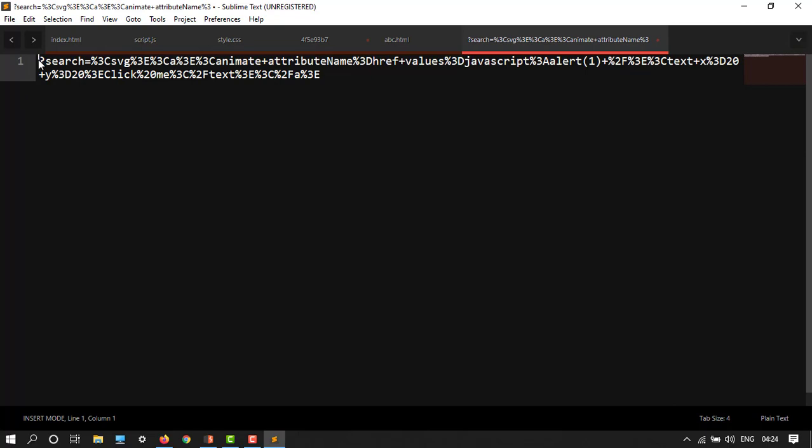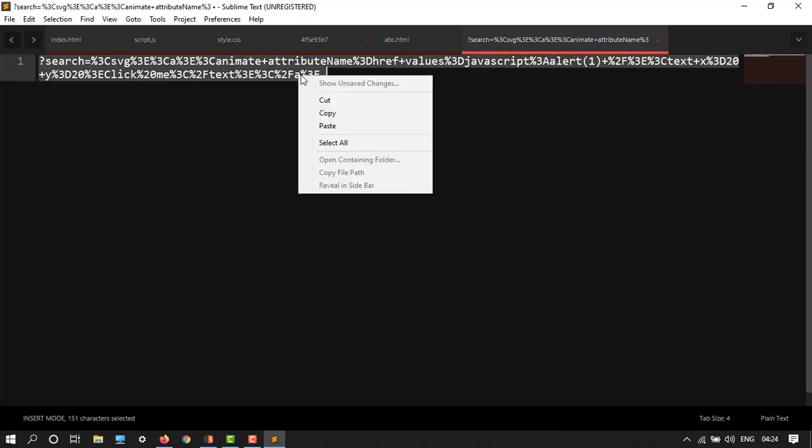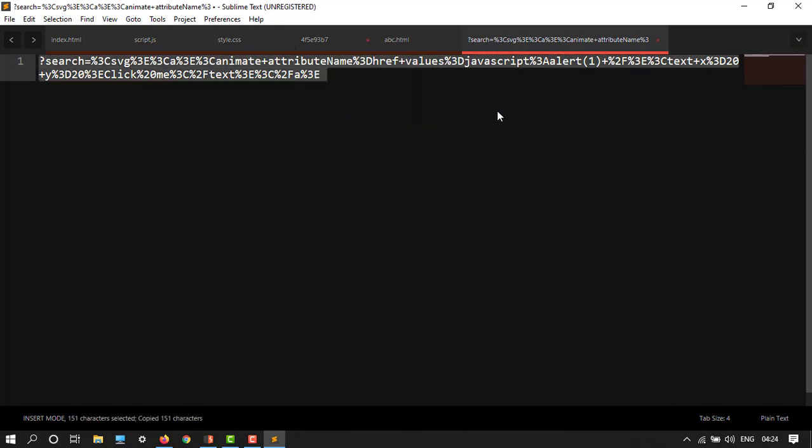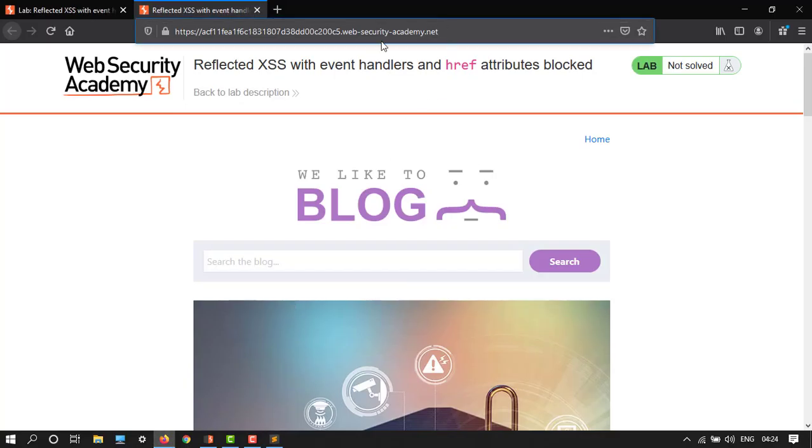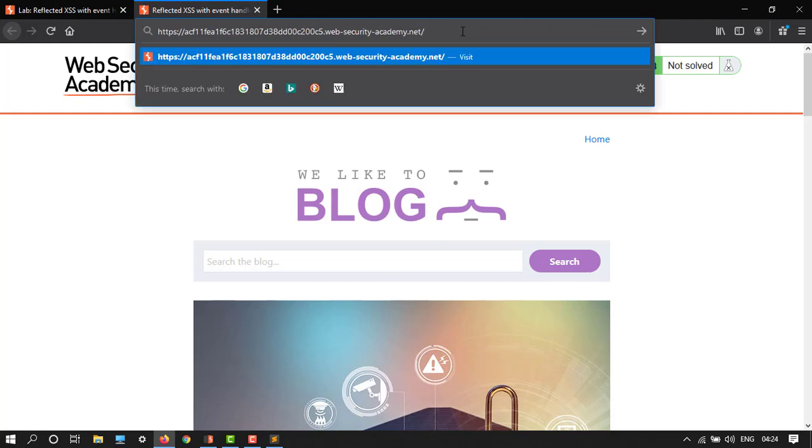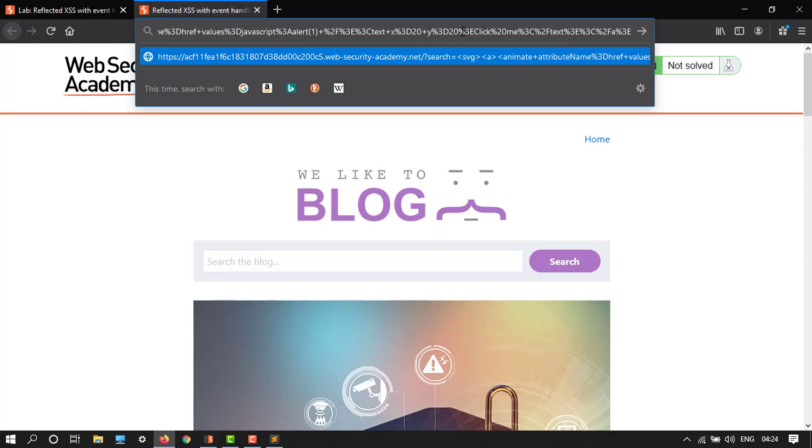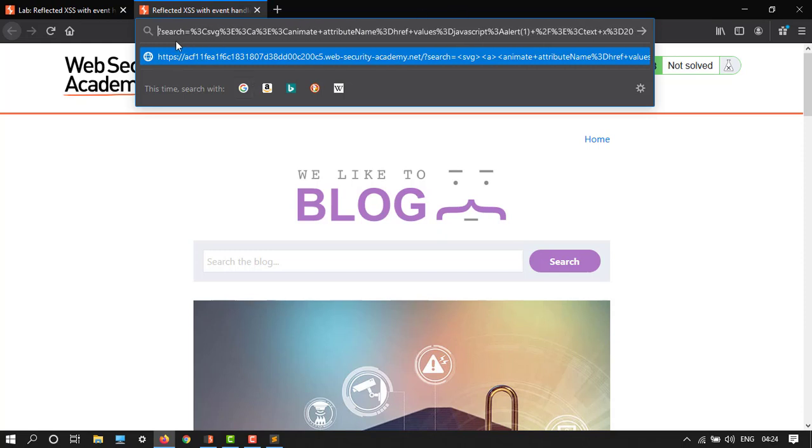So I will copy all this. Now it's done and go to browser. We are already in the lab ID, so after this just paste it over here. Now it's done, let's see.